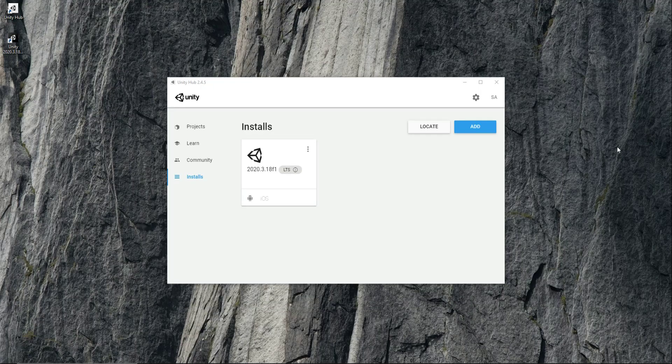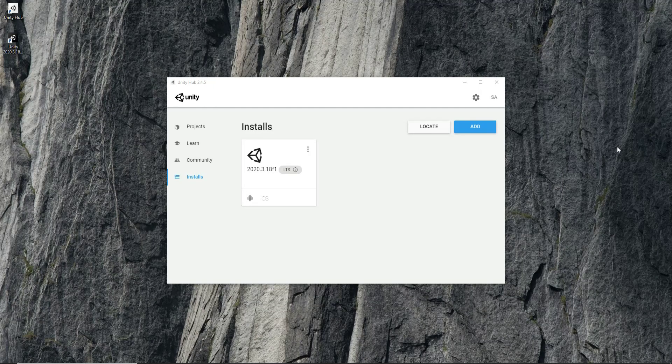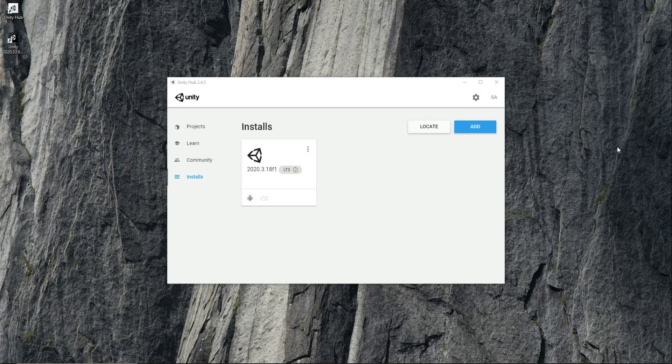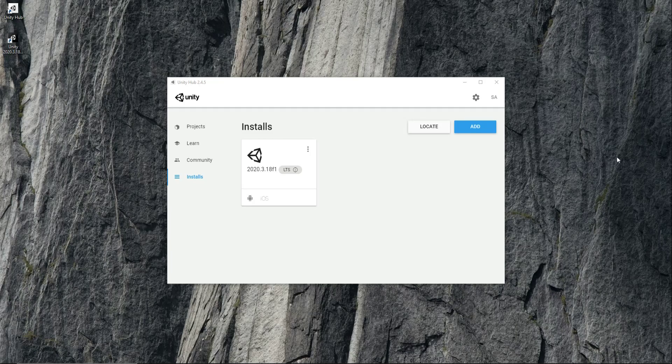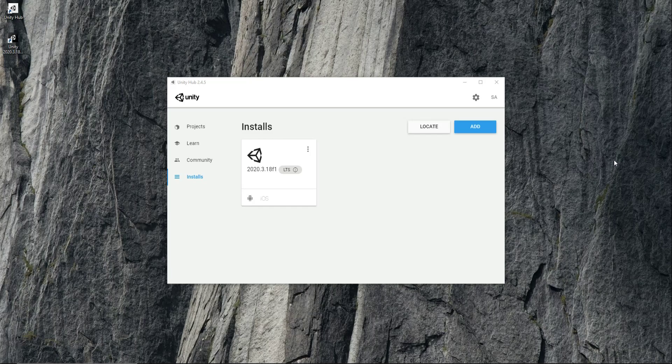Congratulations, the Unity has been installed successfully.